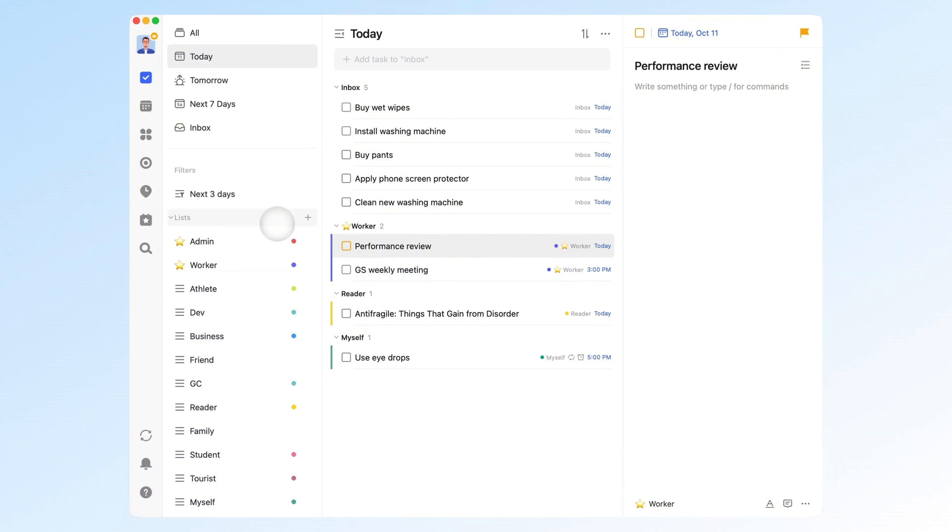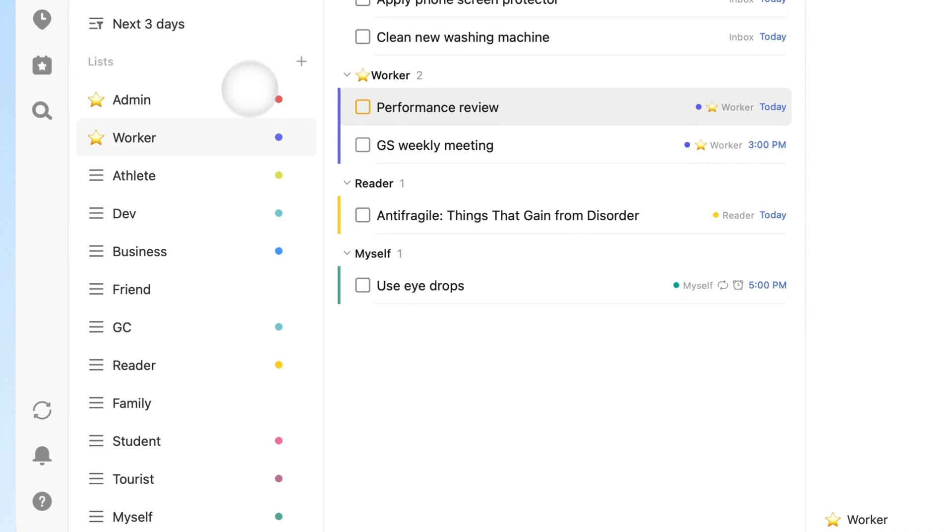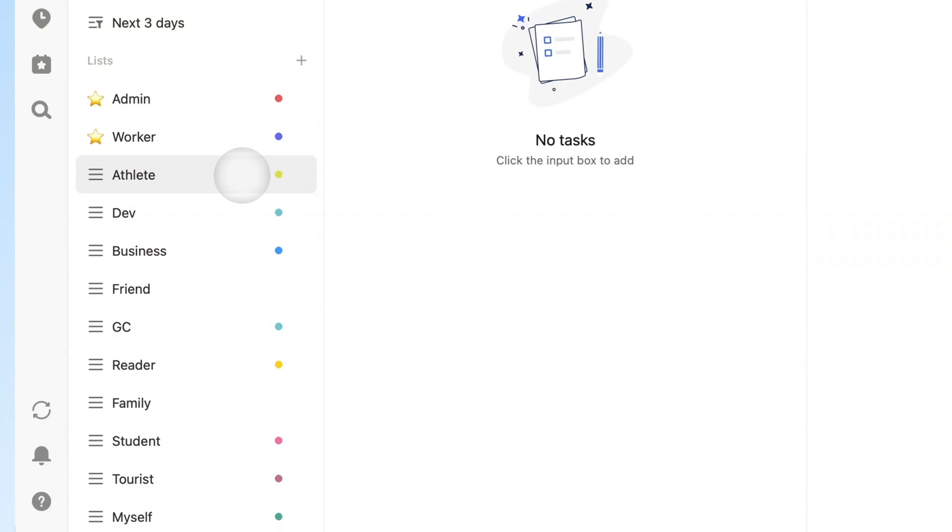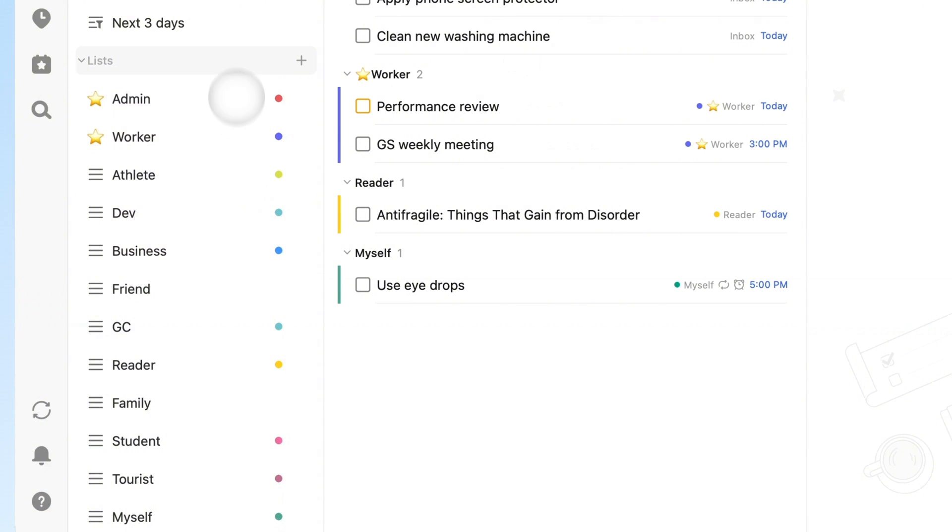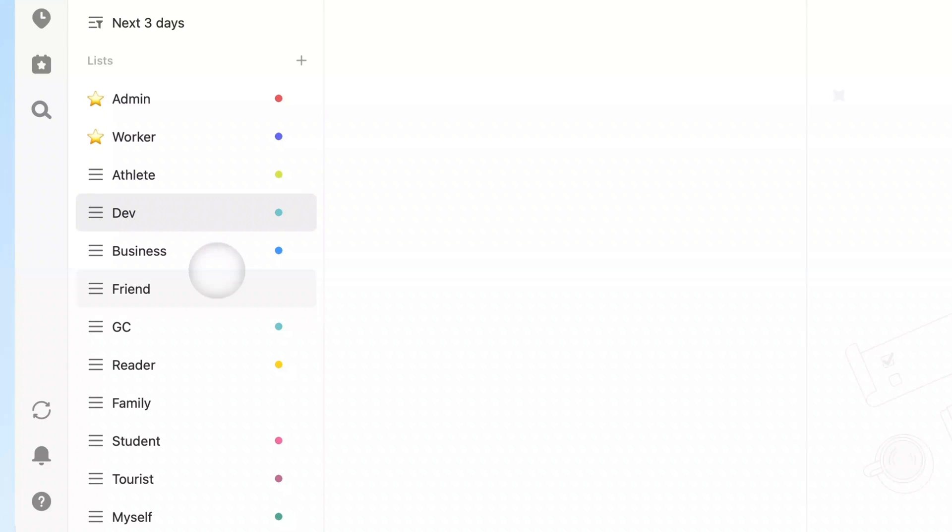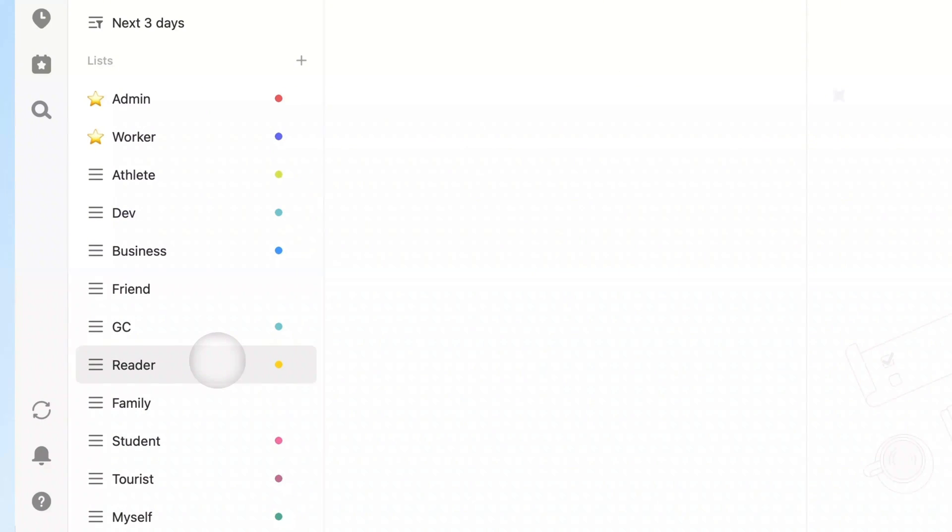What really works for me is organizing tasks by roles. At work, I'm an employee. At school, a student. On the track, an athlete. Different roles, different responsibilities. So in my TickTick, I've set up lists like admin, worker, dev, friend, reader, and more.